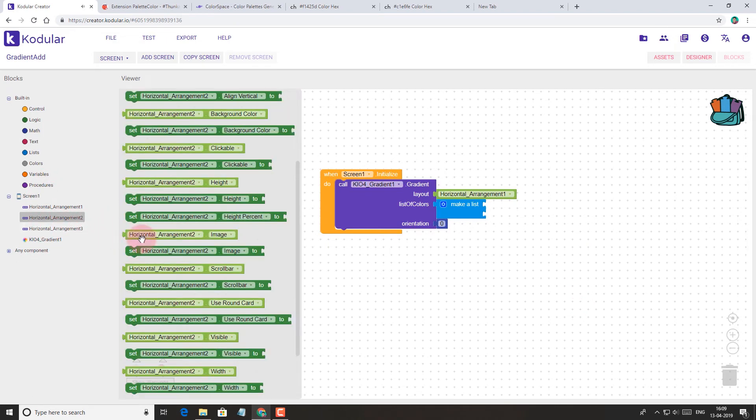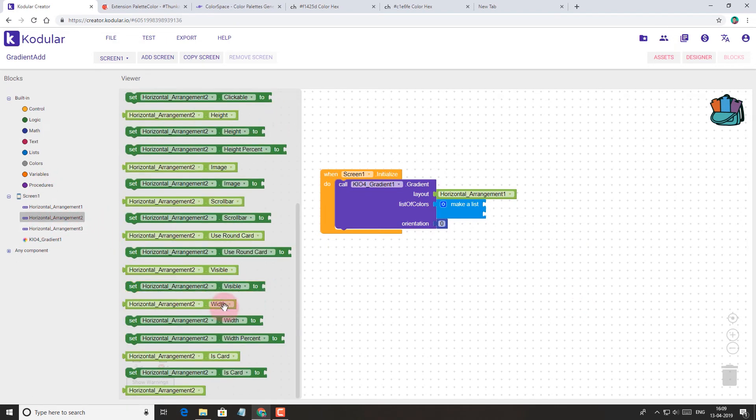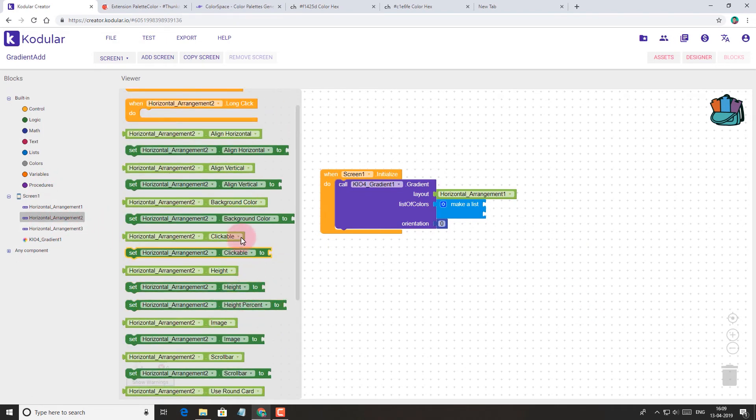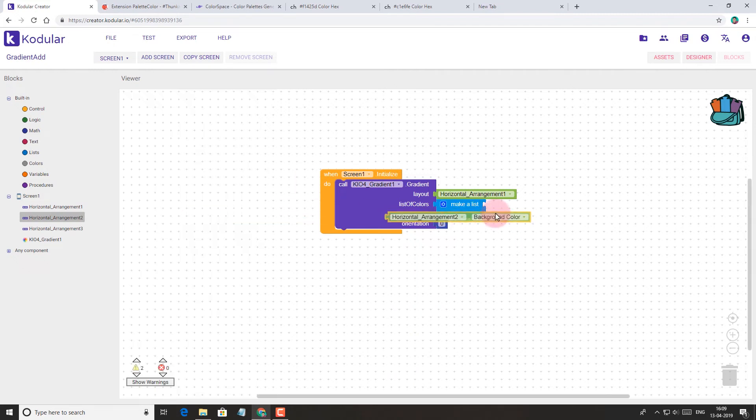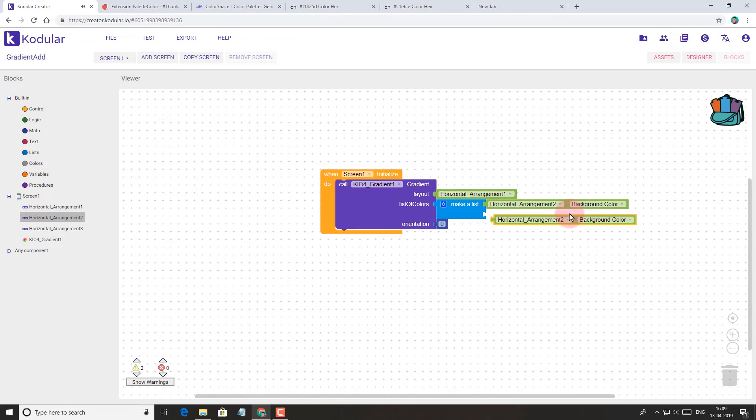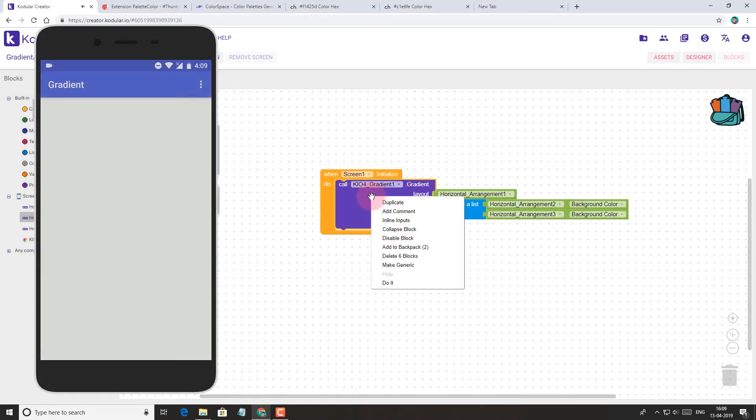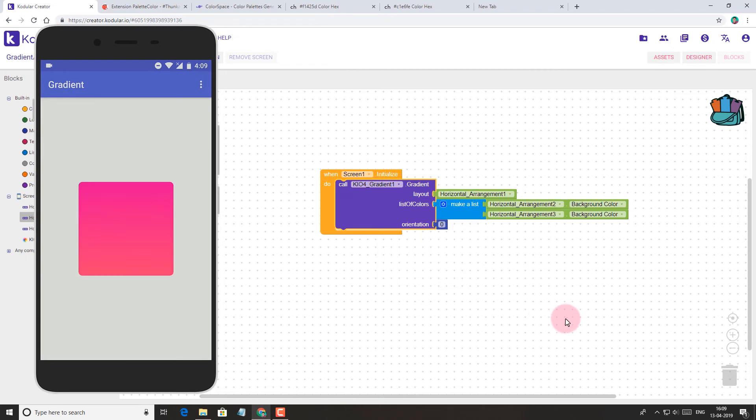Take the background color block from the horizontal arrangement. Let's attach it to the list of colors. Now let's run the code and see the effect.